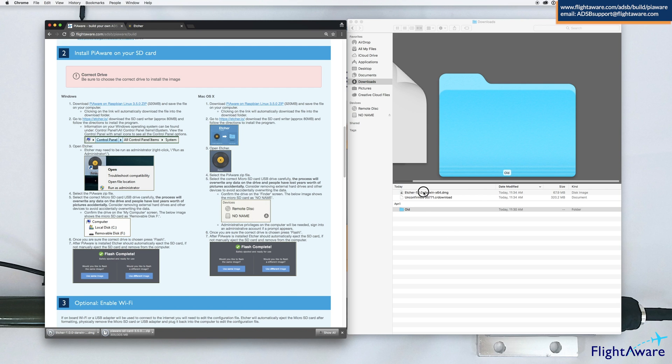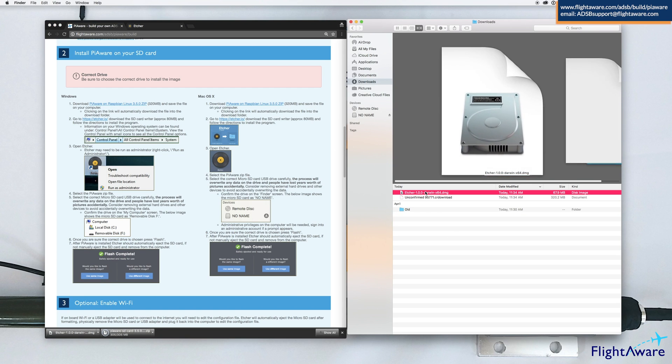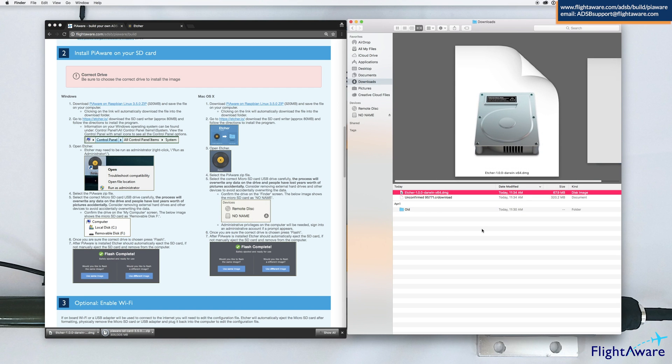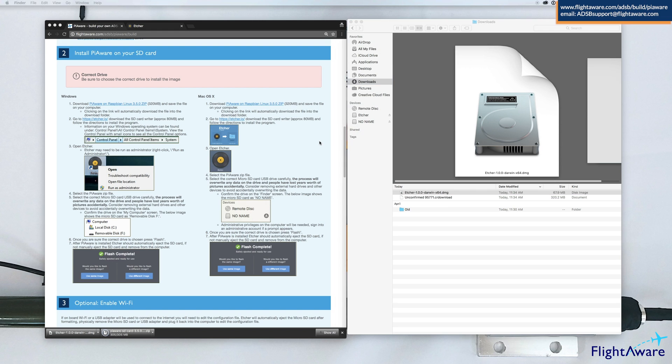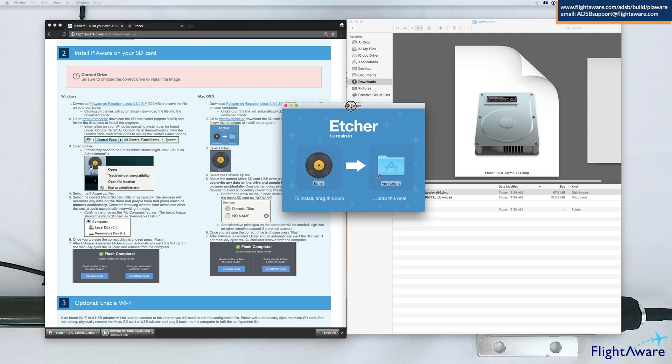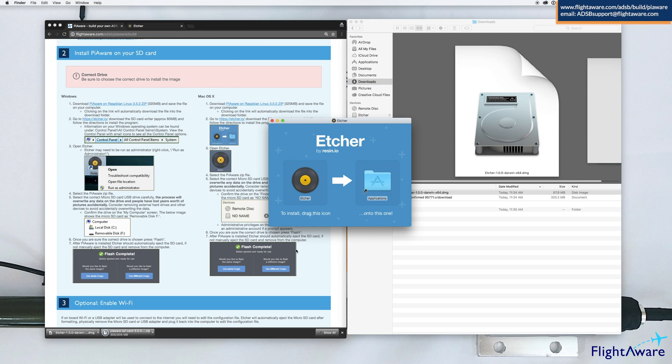Once complete, open up Etcher. To install, follow the directions and drag the icon.